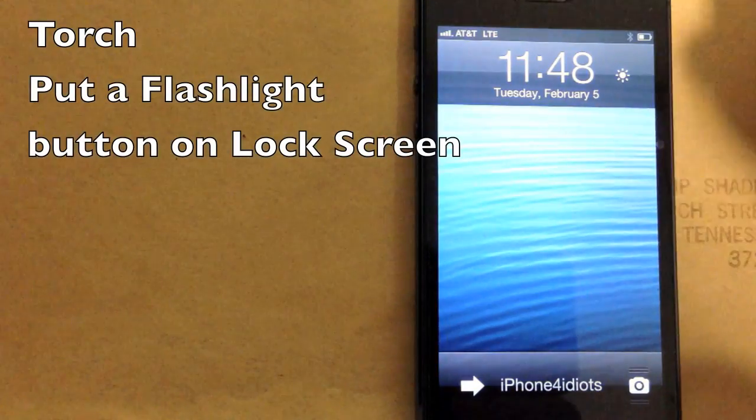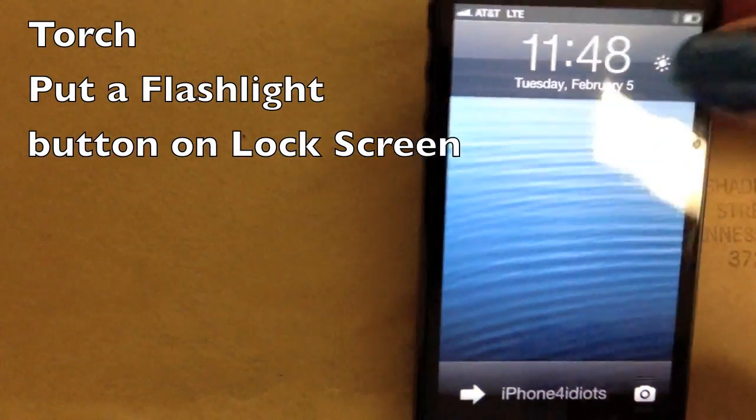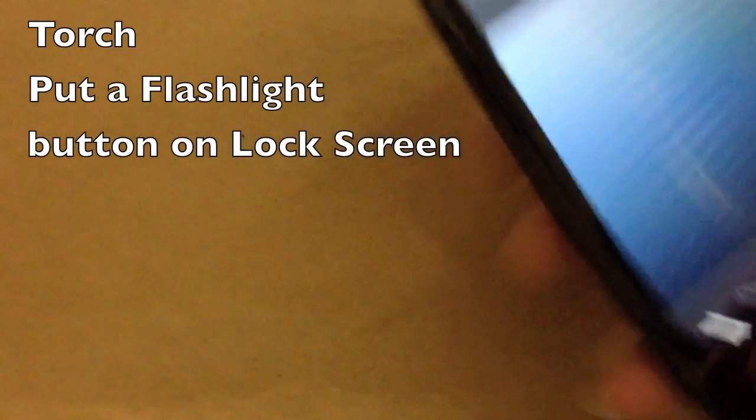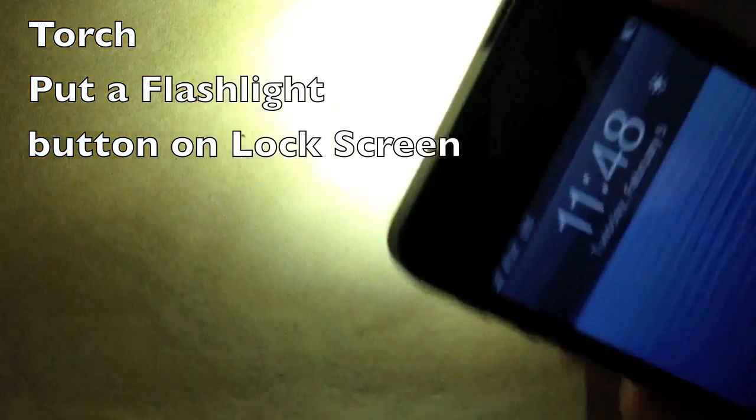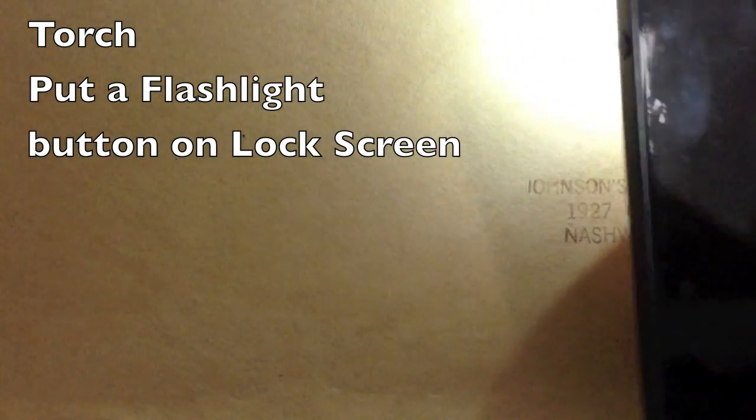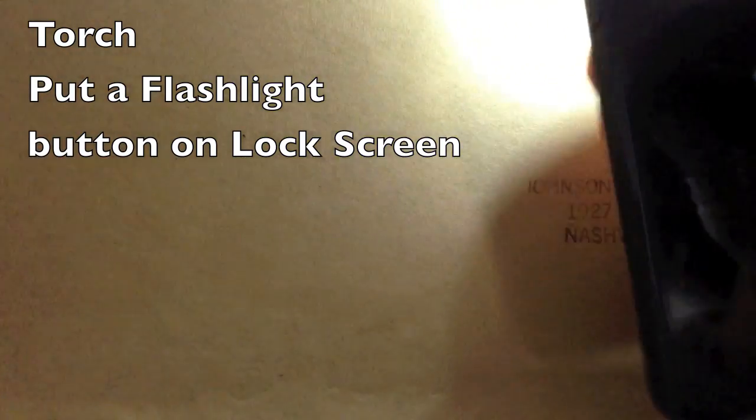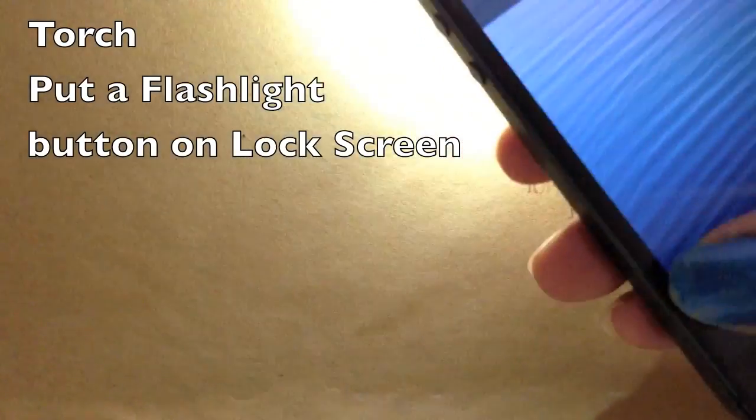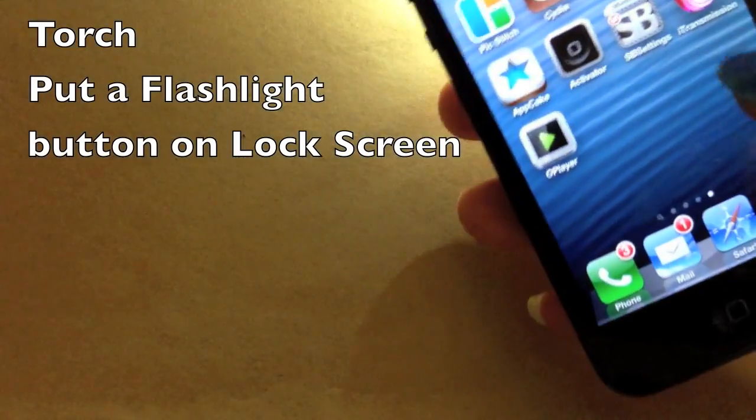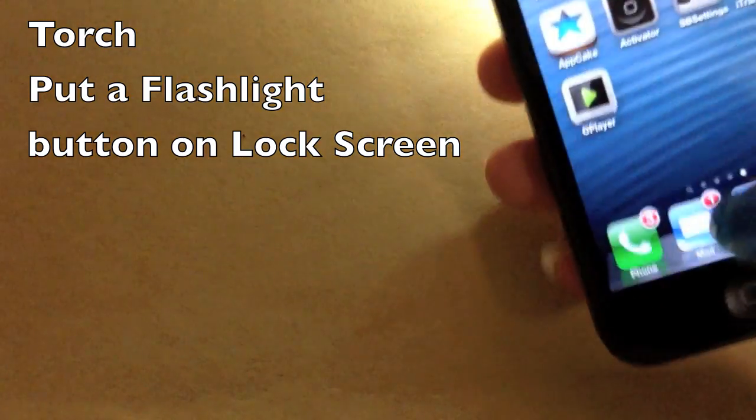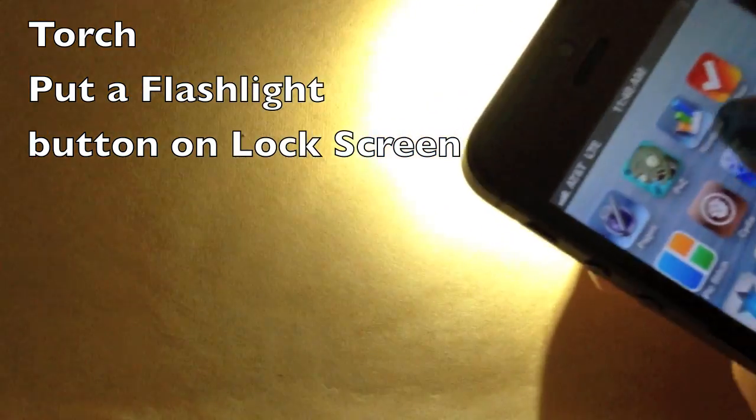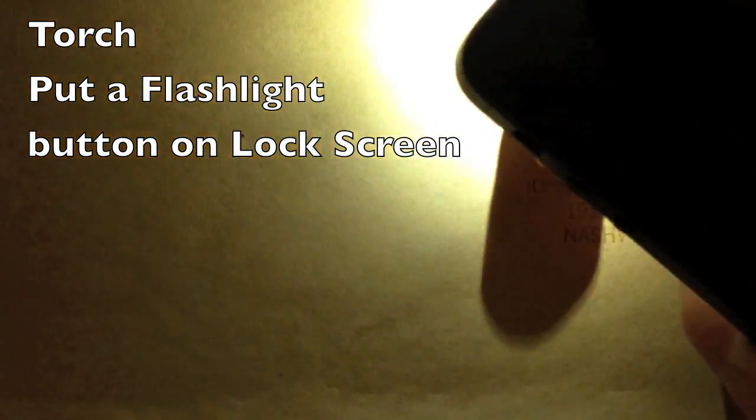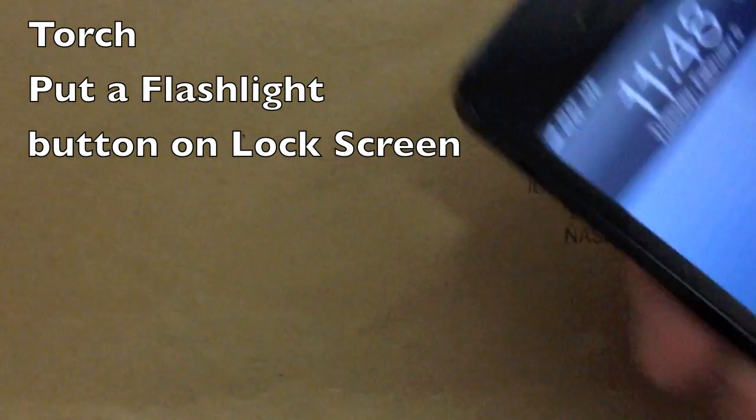Another cool tweak is for your lock screen, it's called Torch. You see that little icon right there, all I have to do is tap it and you can see the flashlight comes on. Now that's really useful if you've ever had to use your iPhone in the middle of the night as a flashlight, as I'm sure most of us have. And then of course, turn it off and just tap it again.